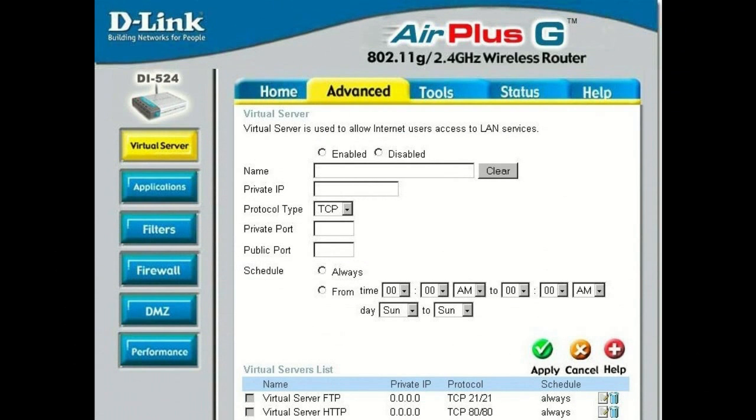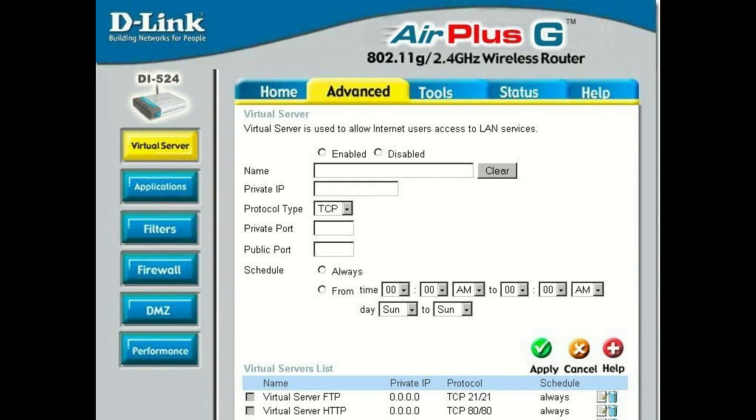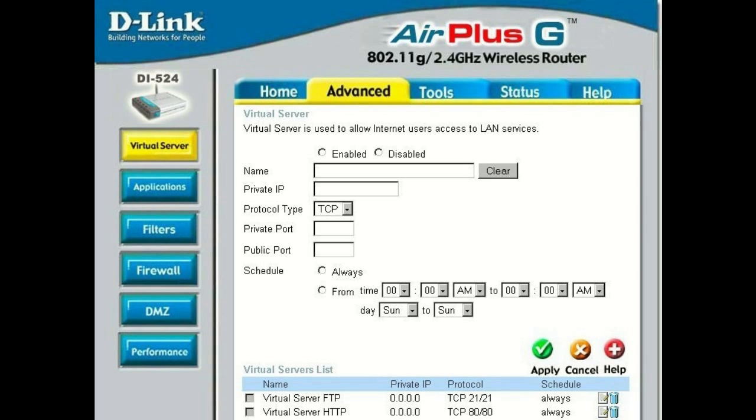For D-Link, navigate to the Advanced tab and Virtual Server on the left-hand side. From here, be sure to select TCP. Use the same ports for the private and public, and schedule it always.